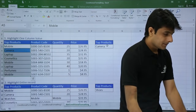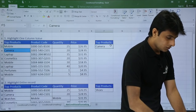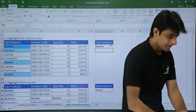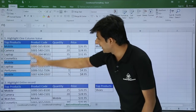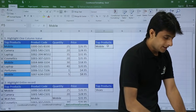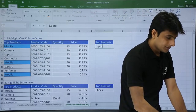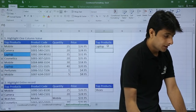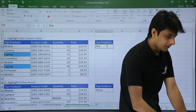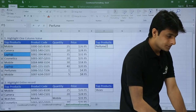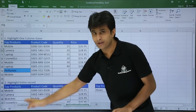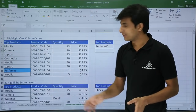Now if I change the option — let's say mobile — you see mobile is appearing three times, so it has changed. If I type laptop, laptop is appearing twice. If I type perfumes, perfumes is appearing twice. So with this method you can highlight one column values.